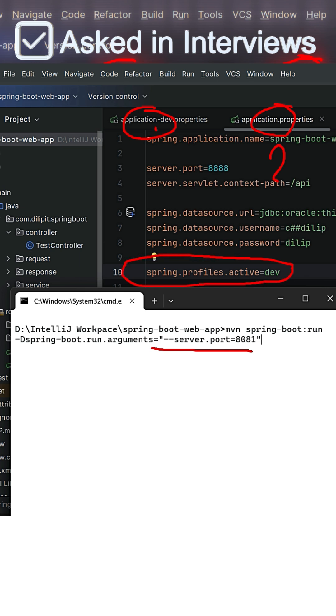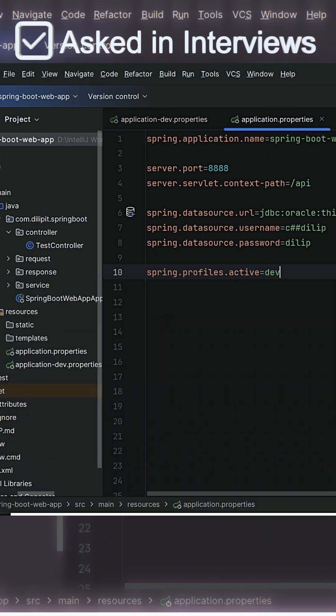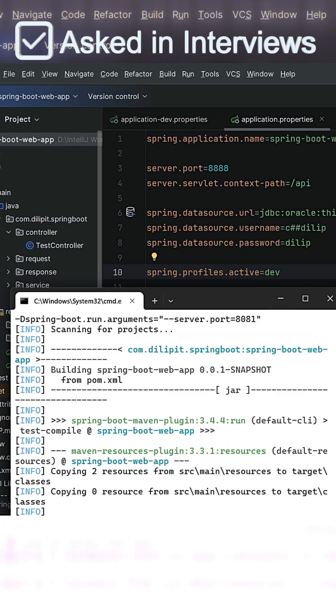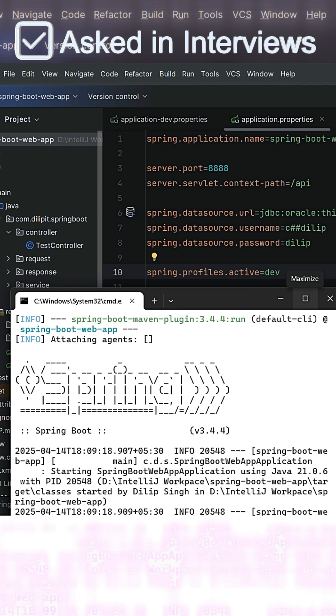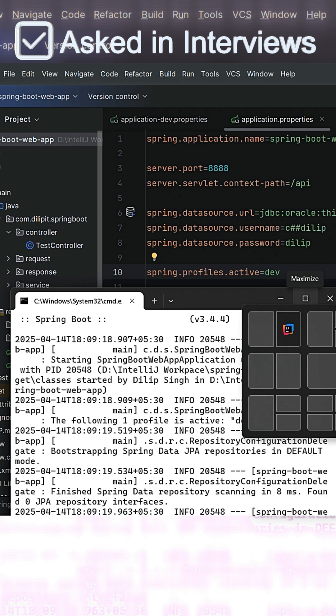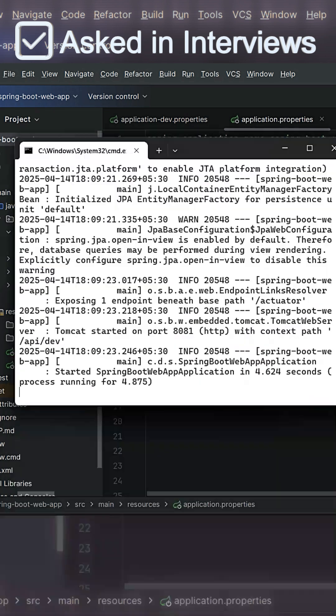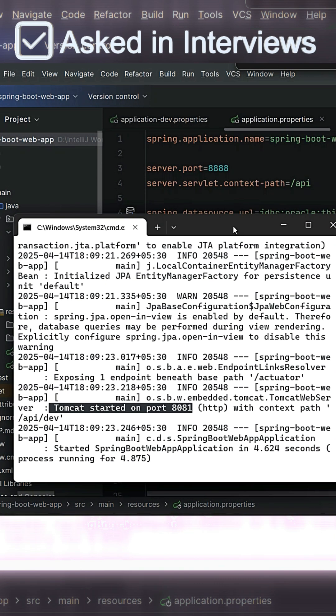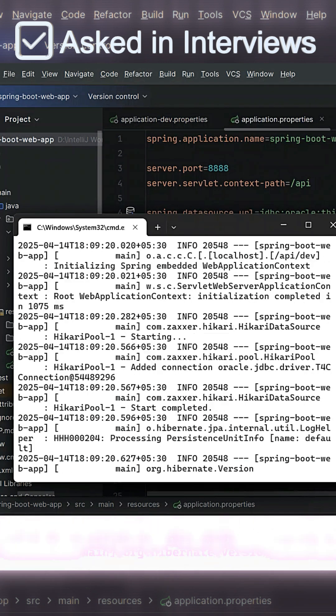Now let's see. Here I am just starting my Spring Boot application via command prompt. So if you see here, the application started with port number 8081. So that means what happened?